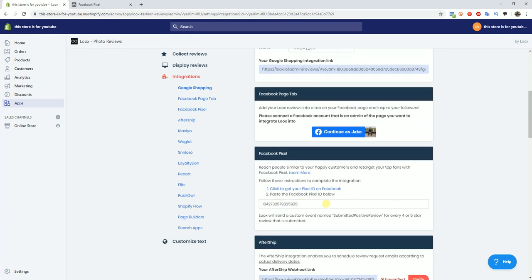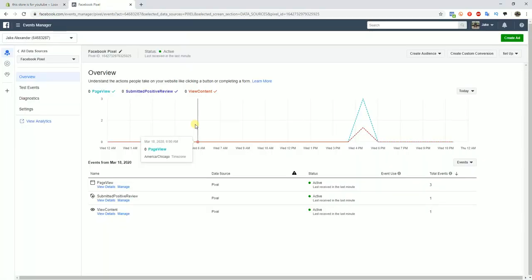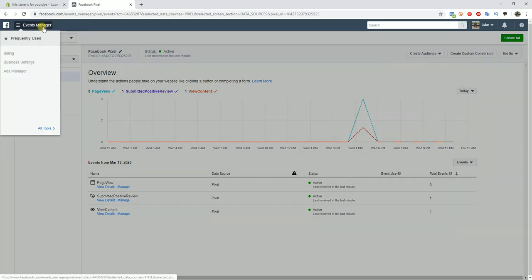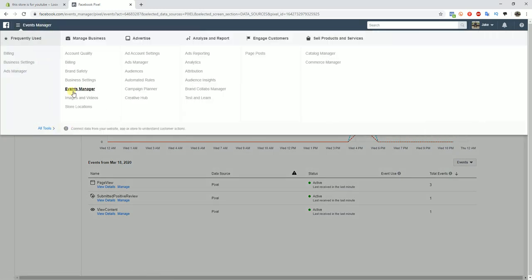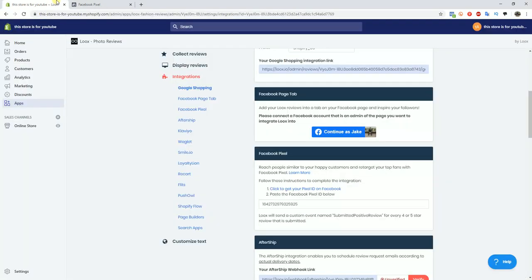You'll notice this looks very similar to how you set up your Facebook pixel within your Shopify store itself. You set it up here the same exact way. You go to your Ads Manager account and copy your pixel ID right here. You get to this just by going to your Events Manager and you copy your pixel ID here, place it in here, and then click anywhere out here and it will save the settings.